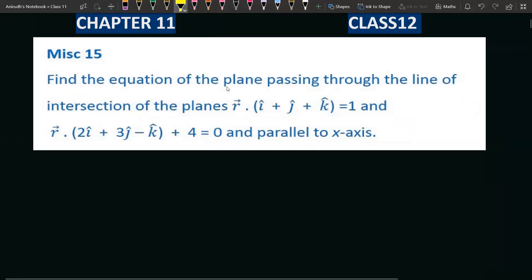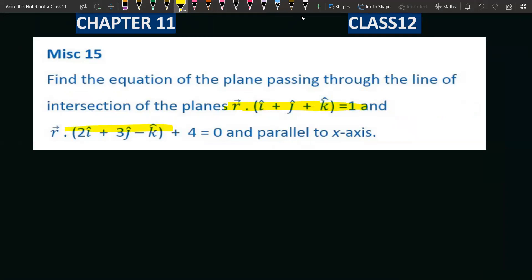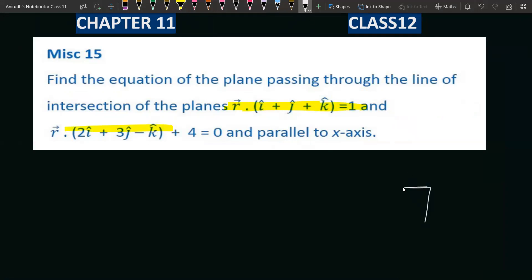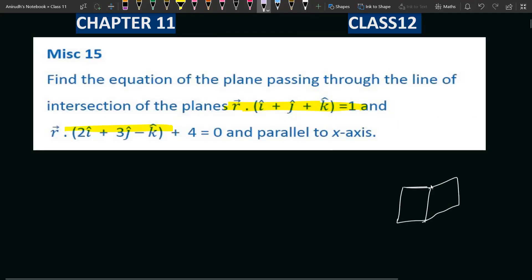Find the equation of the plane passing through the line of intersection of two planes. We can understand that one plane and another plane together have a line of intersection — and that line lies on one plane.